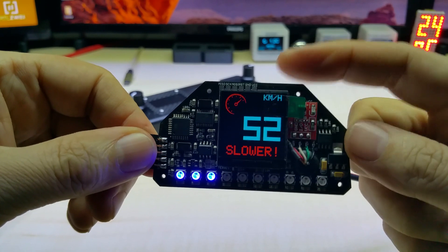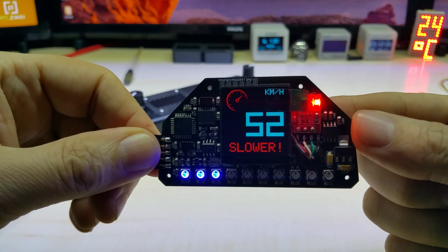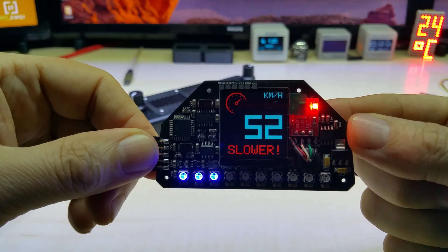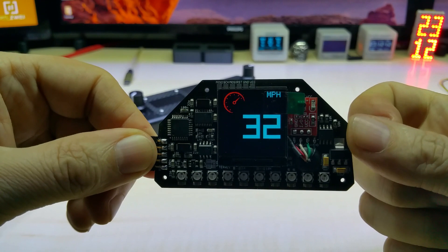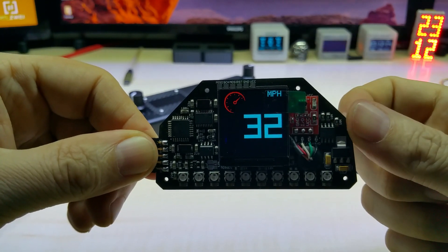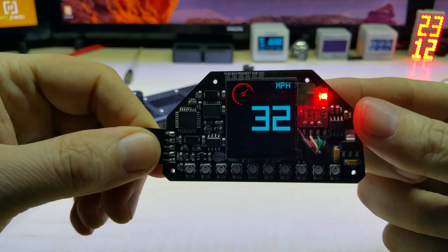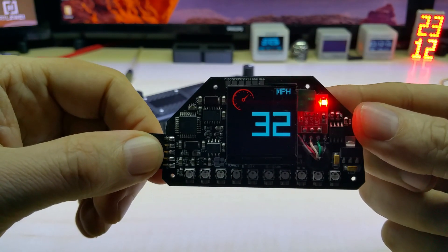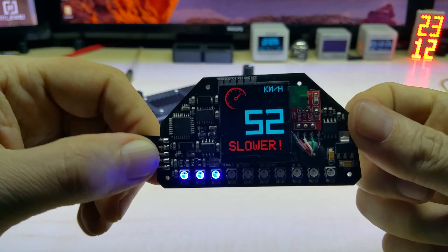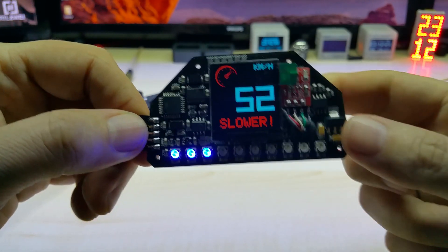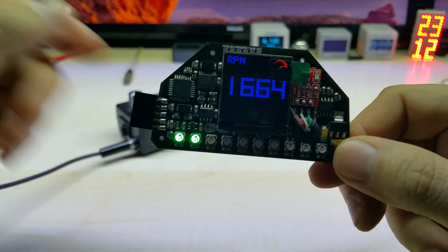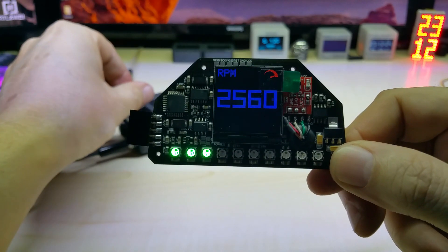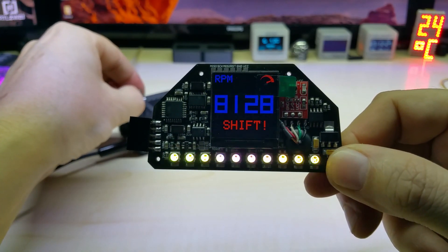This is the RPM screen, I mean RPM speed screen. You can long touch the sensor and it switches to miles per hour, and long touch it again it switches back to kilometers per hour.